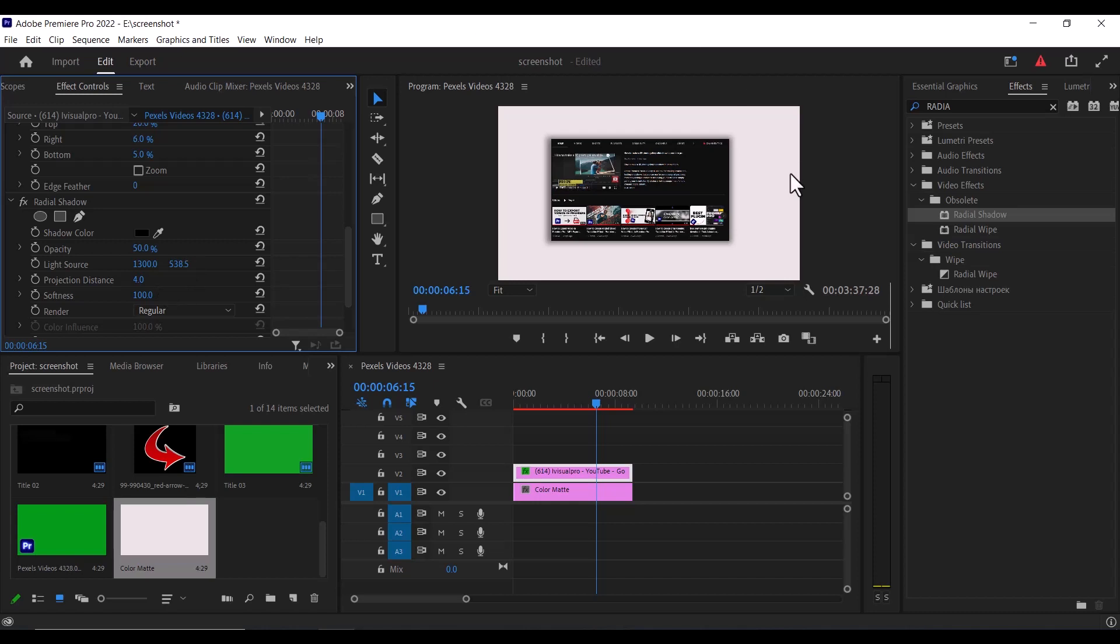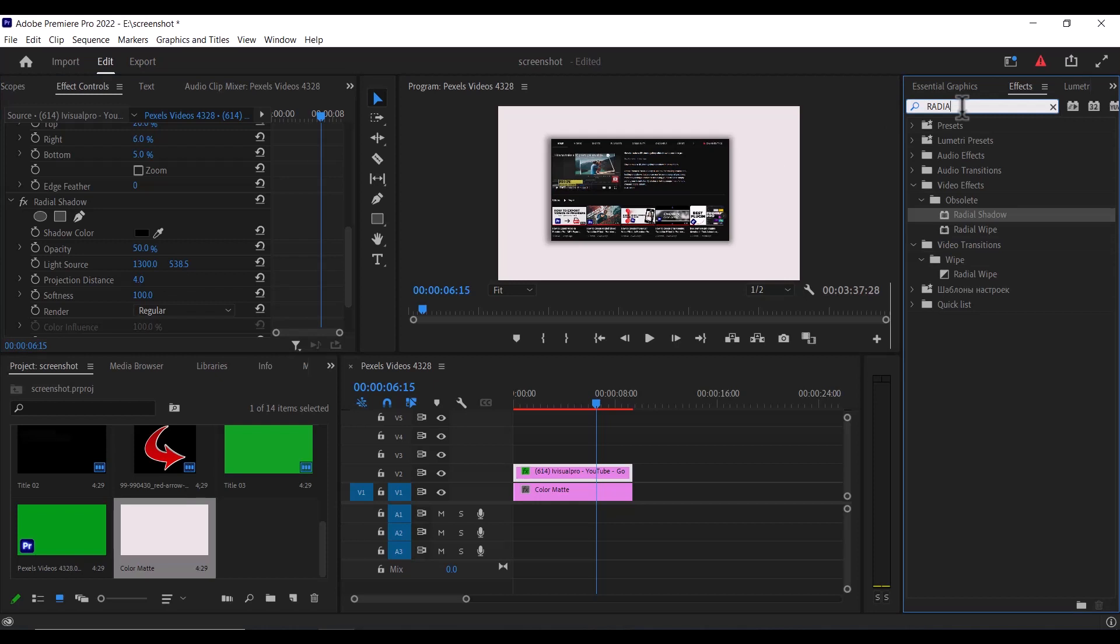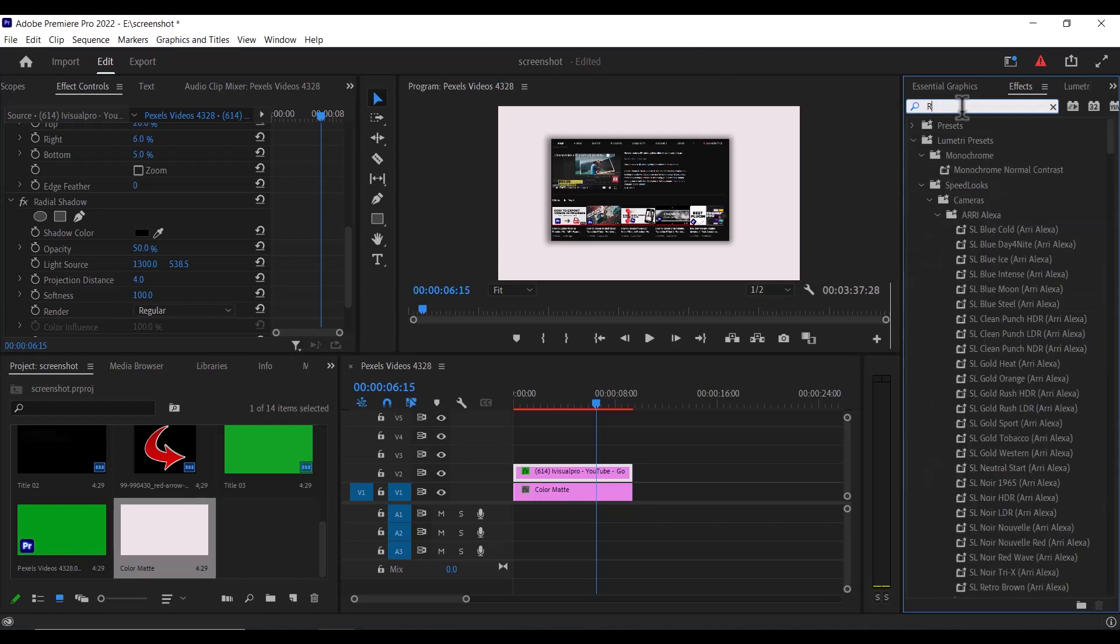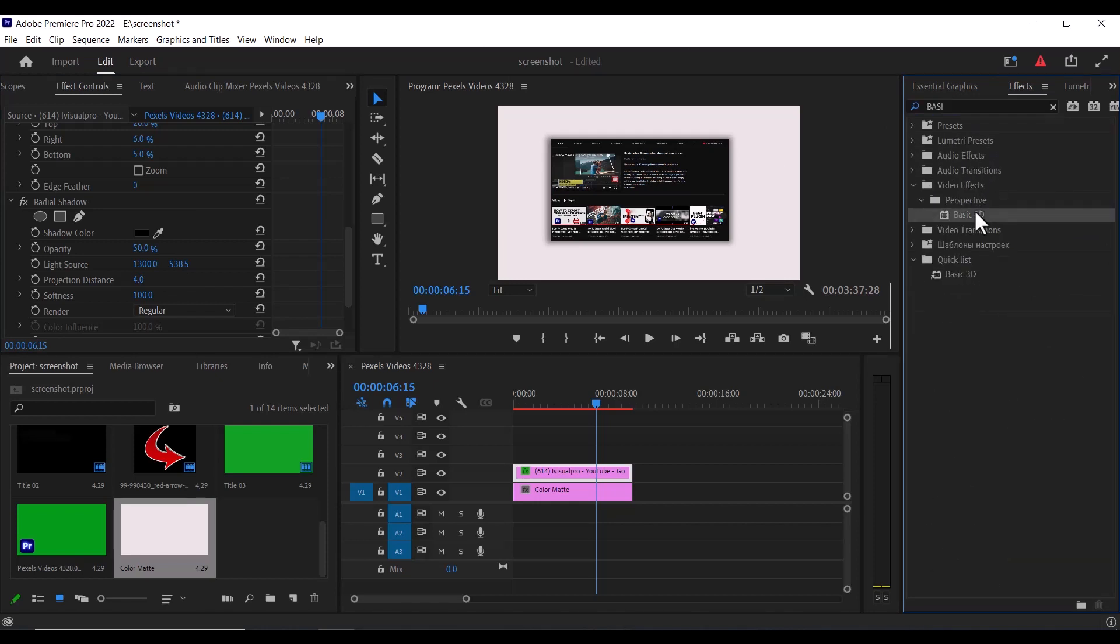Now move over to the effects library once more and search for the basic 3D effect and apply this basic 3D effect to your screenshot over here.